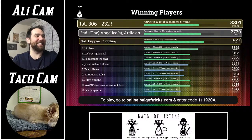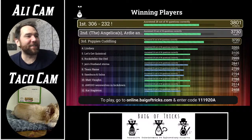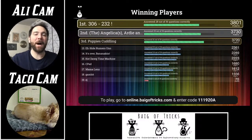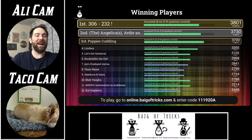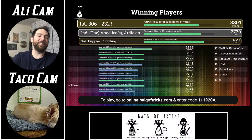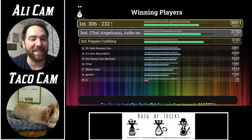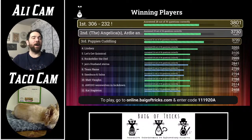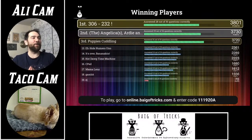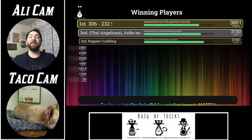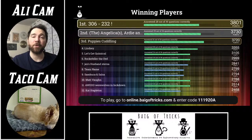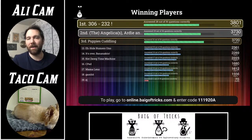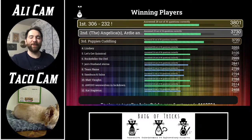Final standings: in first place — 306-232! Just a couple points over second. The Angelicas, Artie, and Winnie in second. Puppies Cuddling in third place. Thank you all for being here. Thank you Ed for setting this up, Carrie, Chad, and DuPage Paths overall for doing such an incredible thing for all the people you help. We will contact you if you're in first place to get you set up with that gift card. Have a great night — be safe, wash your hands, wear your masks. Check us out on Facebook.com/BagOfTricks for trivia coming up. Until then, be safe guys. Bye-bye.